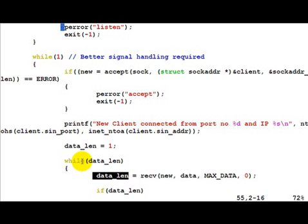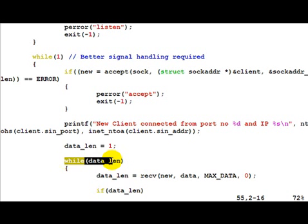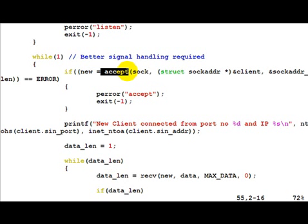data_len would be received as minus one, in which case we come out of this loop, close the socket, and go to the accept stage waiting for new connections.